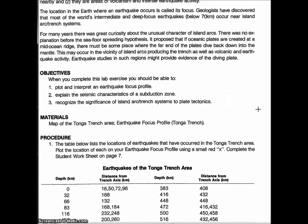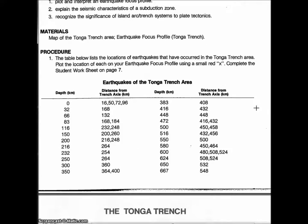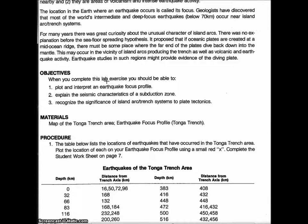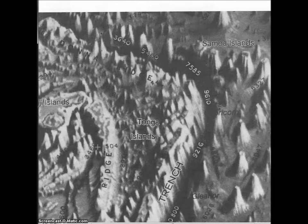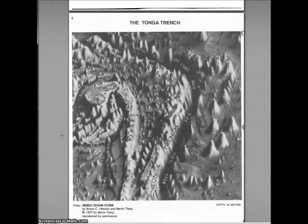We're going to scroll down here a little bit. You'll first see some background about the Tonga Trench, which is a trench in the middle of the ocean — a very deep trench on a convergent boundary, which is what makes these trenches, with two oceanic plates coming together. Let's go over and look at the map of the trench; zoom out just a bit so we can see the whole thing. Here's our map of the Tonga Trench.